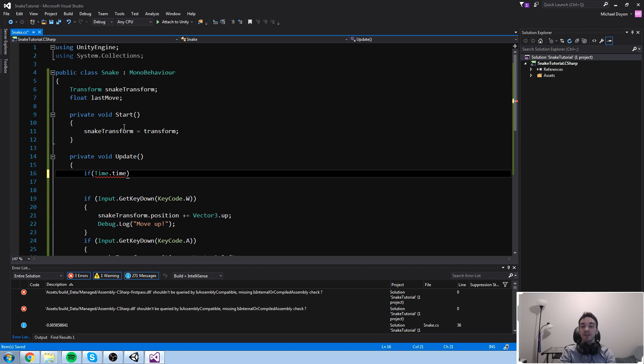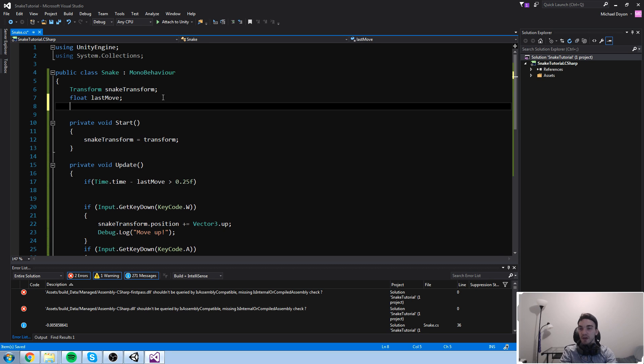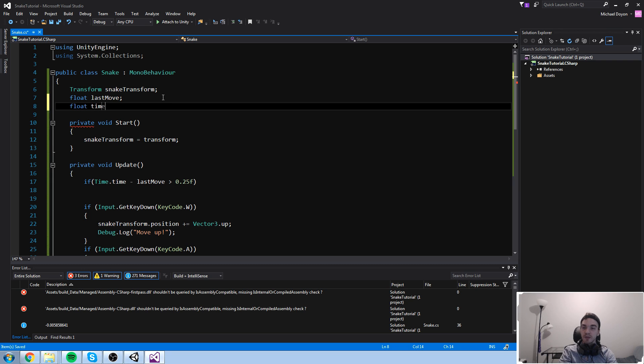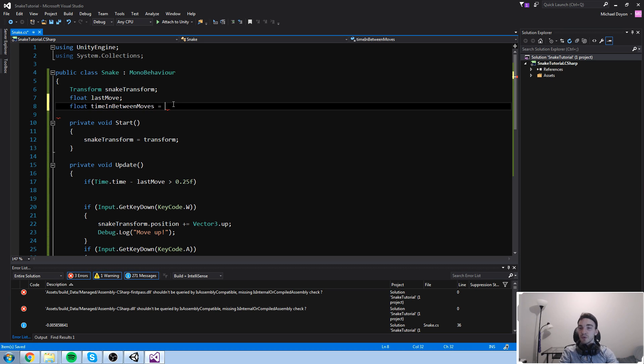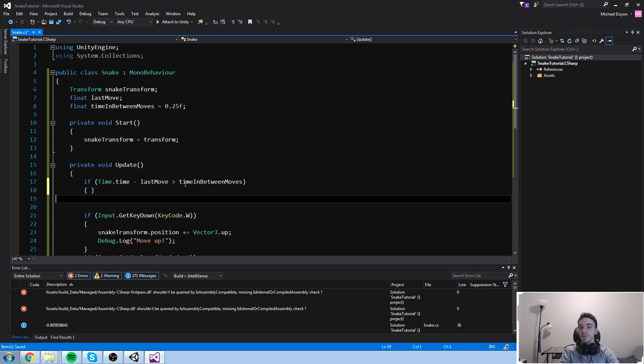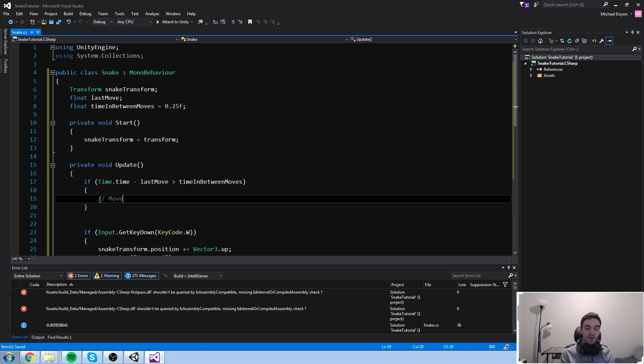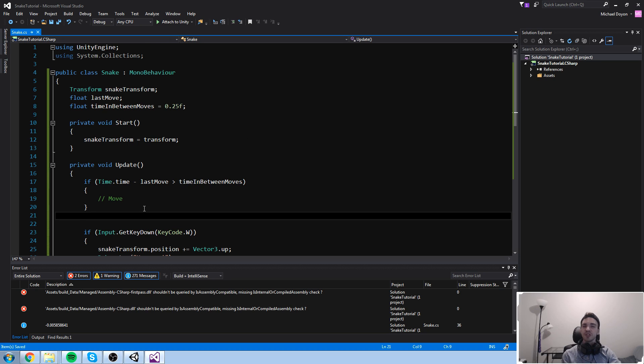Here's what I'm going to say. If time.time is, actually, if time.time minus lastMove is bigger than a delta, so let's say 0.25. Okay, so I'm going to declare it up here as well. So time in between moves, 0.25. I'm going to say if time.time minus lastMove is bigger than time in between moves, I want you guys to understand as much as you can right here.